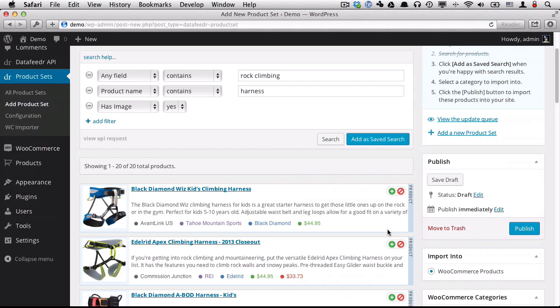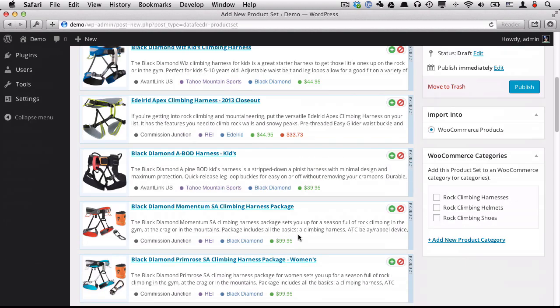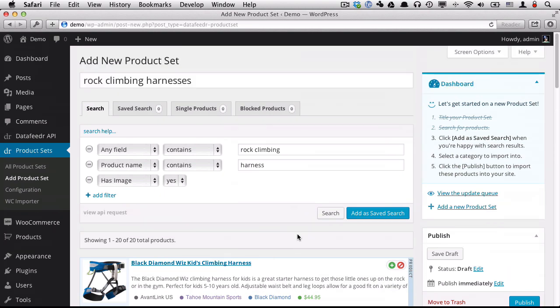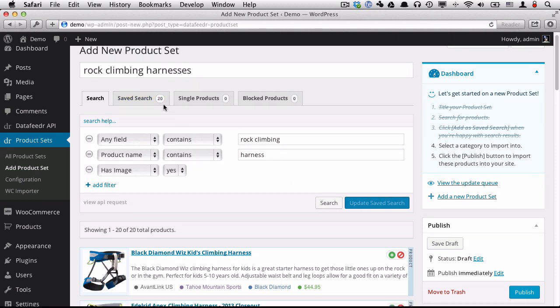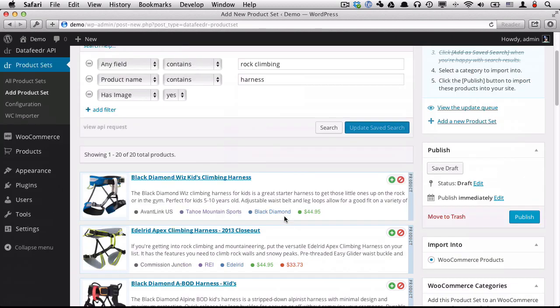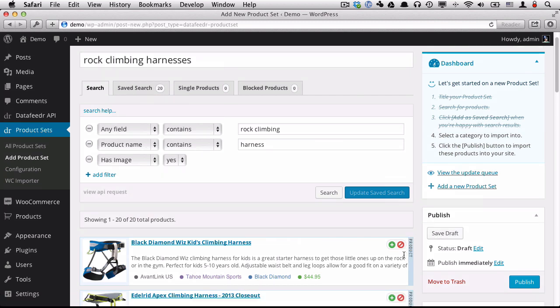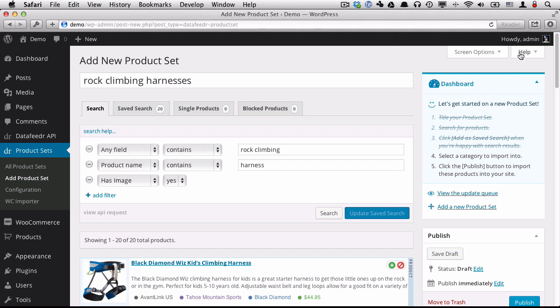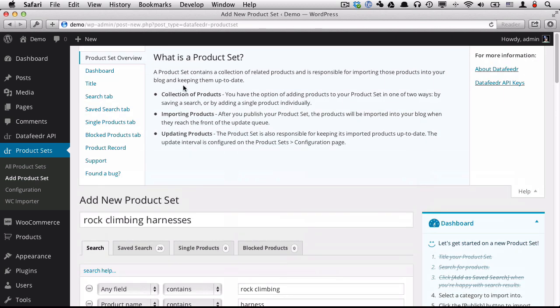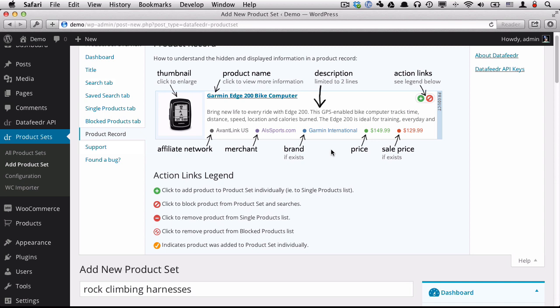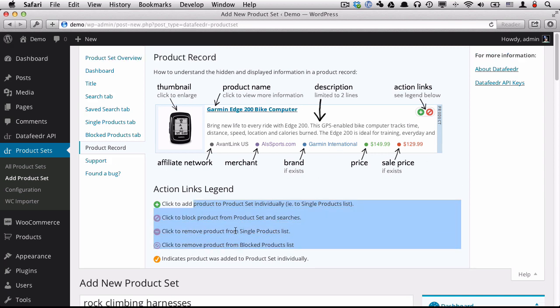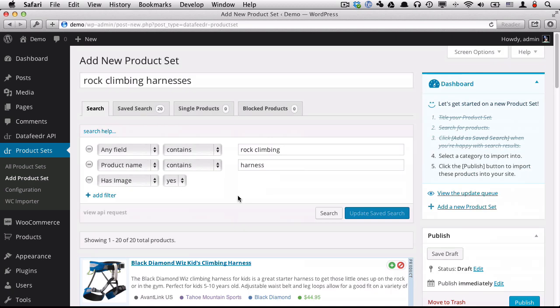And I'm going to use the filter Has Image just to return all products that have images. Now I'm going to perform a search. Cool. So we got 20 products that are all rock climbing harnesses. And I'm pretty happy with that search, so I'm going to save it. So I'm going to click the Add as Saved Search button. So that adds those 20 products to my Saved Search tab. I can also add individual products by clicking the Add Individual Product button. I can also remove products from the search results by clicking this link. You can find out a lot more information in the Help section.